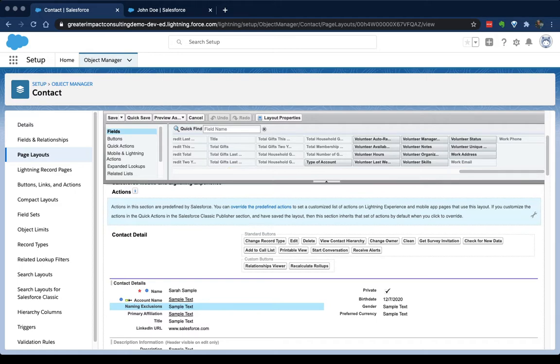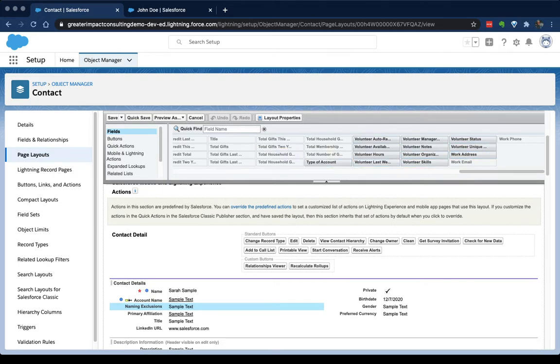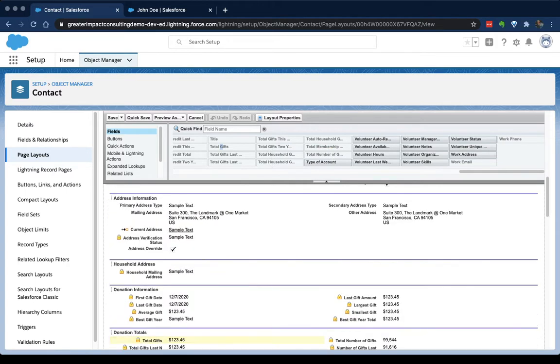Now, let's say for instance, the contact layout is something that we wanna use for our donor contacts, if that's how your organization is set up. But we don't want our volunteer contact stuff to show up there. So we don't want any of these volunteer fields to show up. But we might want our total gifts, which are down here under donation totals, to show up.